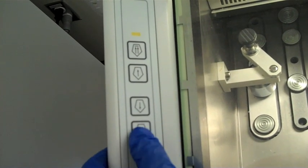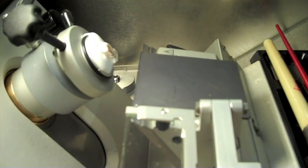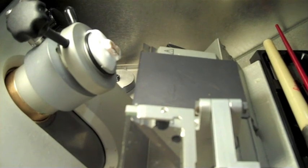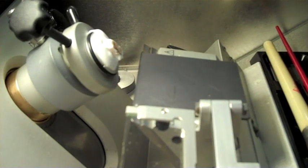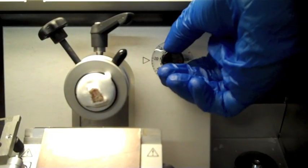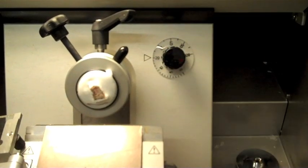Use the arrow buttons on the left control panel to bring the specimen closer to the blade. You will start sectioning by rough facing. Set the thickness of your slides to 20 microns.